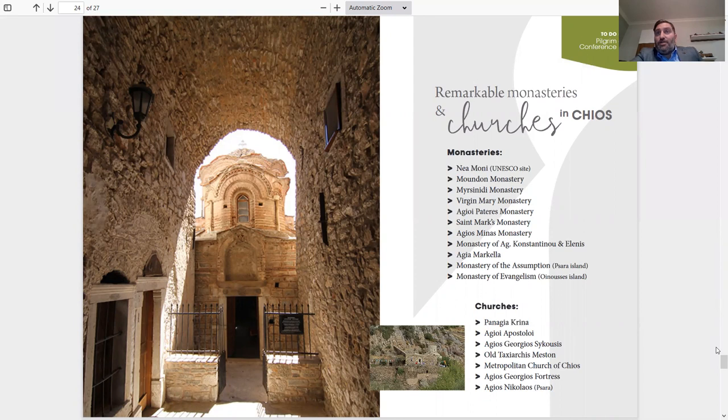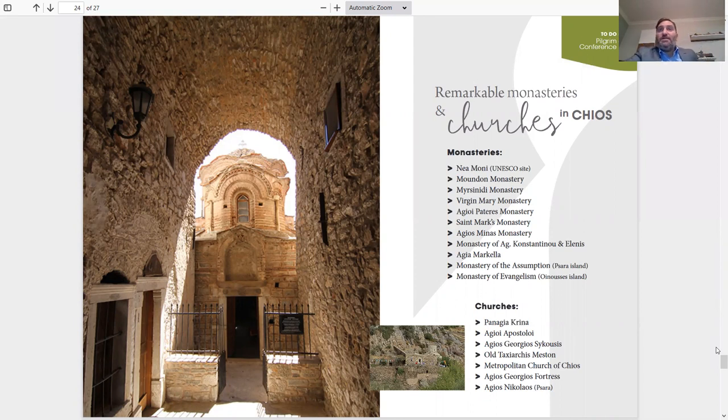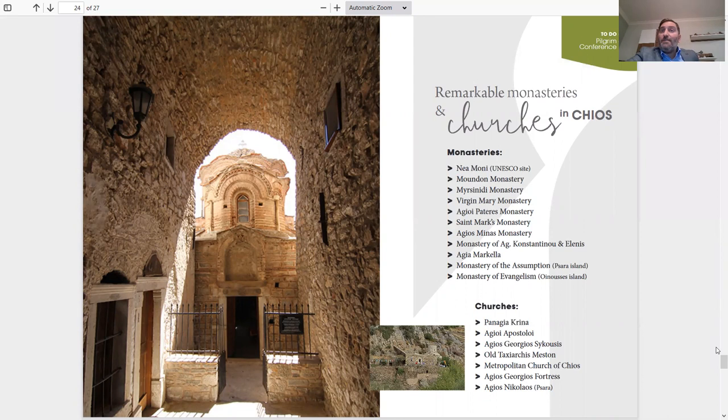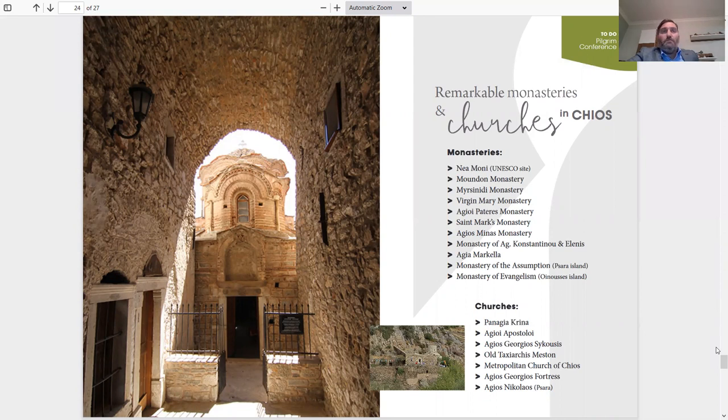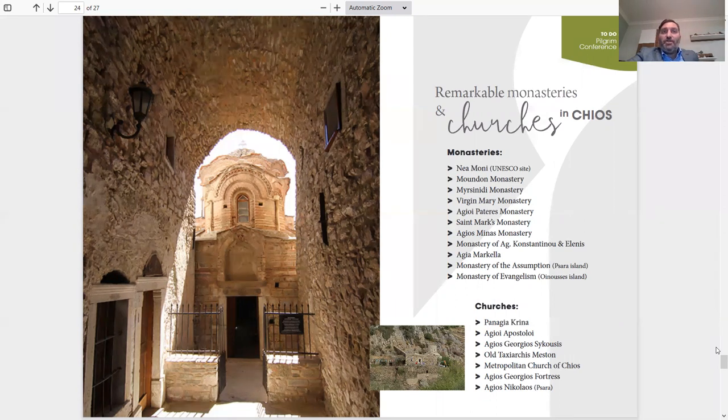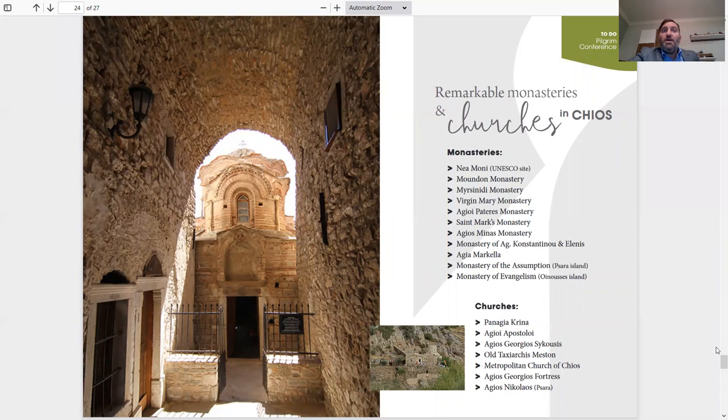Remarkable monasteries and churches in Chios. Monasteries: Nea Moni, Moundon Monastery, Mersinidi Monastery, Virgin Mary Monastery, Ayiopateres Monastery. I'm not going to name them all. One of the very famous ones is Ayia Markela, and you will also find on Psara Island and Inusis Island. Churches: also many Greek churches, beautiful ancient churches, Byzantine churches. You must visit the churches and the monasteries. Really nice experience.